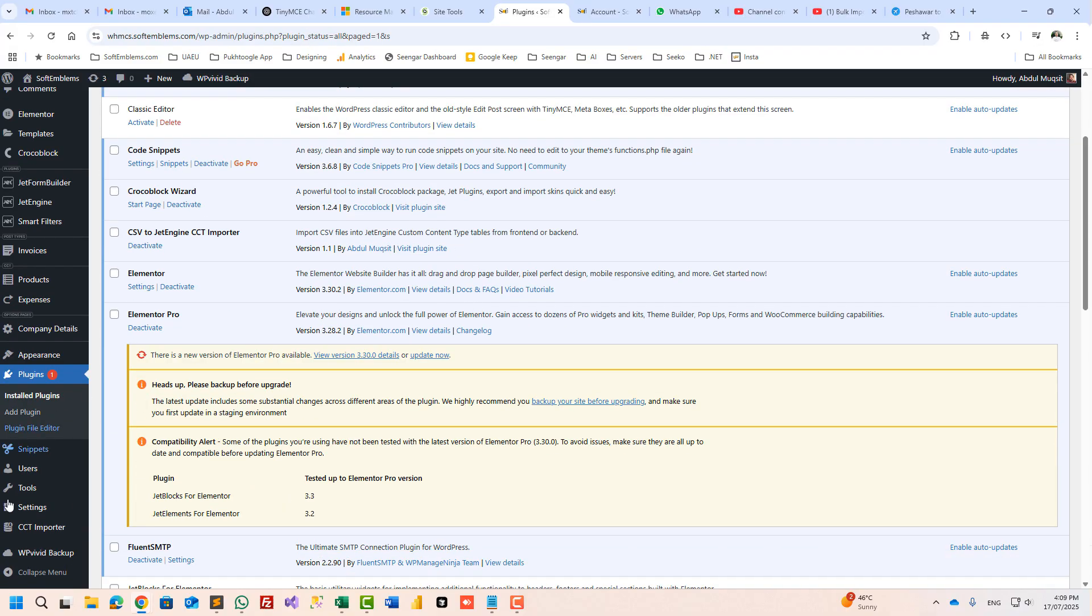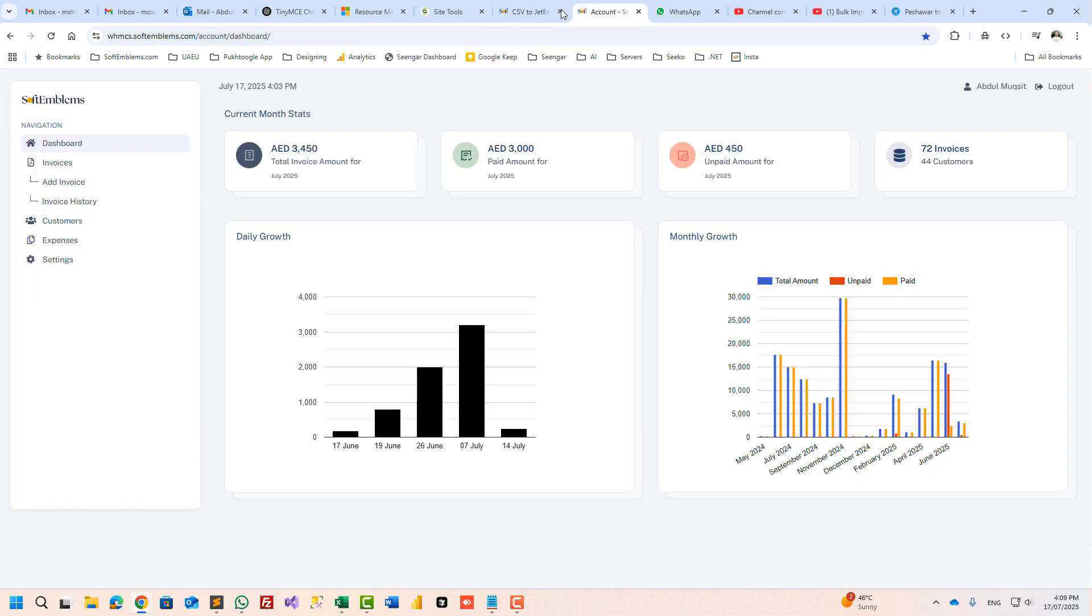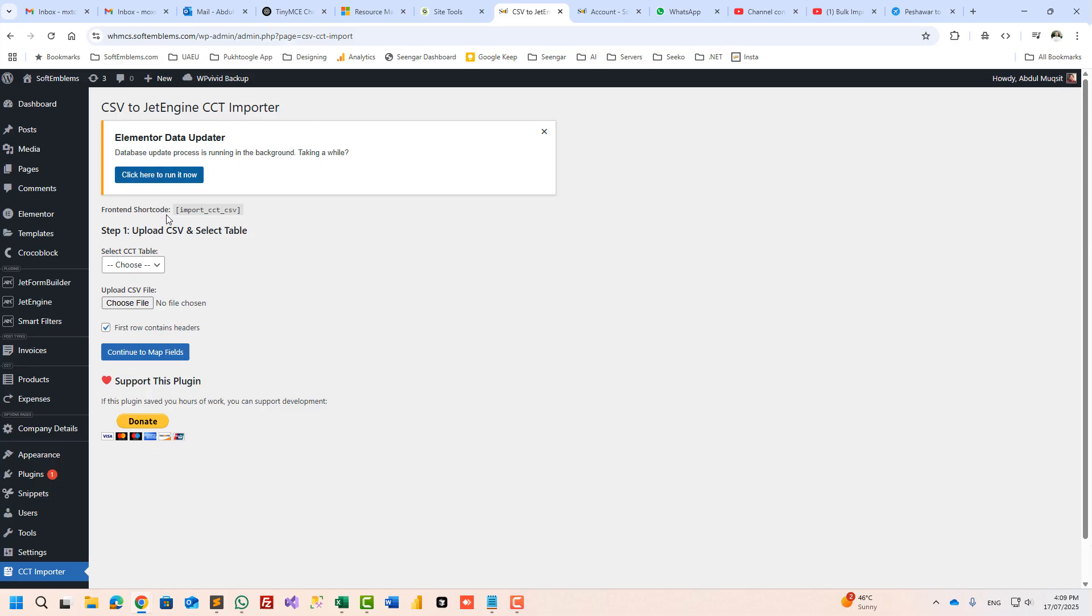And you will see CCT Importer here. If you want to use the same functionality on frontend for your client, for example they have a website and you want to put it in settings or somewhere, you can use this shortcode. Now let's choose a table. For example, we have added products. I already have data in Excel: product name, imported from which country, and the price.